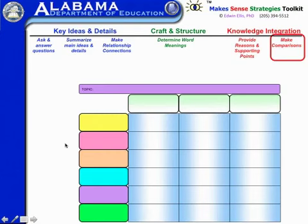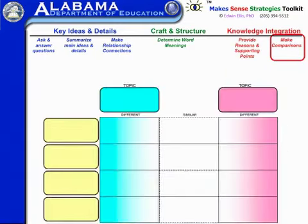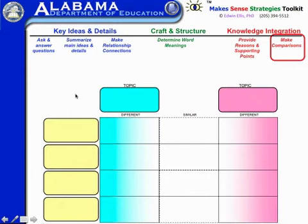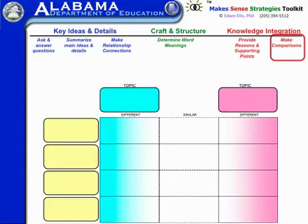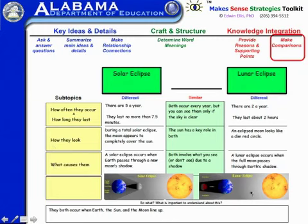This is a three-by-six matrix. Here's an example from literature where we're comparing famous female authors on information like their expertise, birth date, and accomplishments. This one is like a Venn diagram in the sense that we're showing how they're different and how they're similar across different dimensions — personally I like these matrix versions much better than two overlapping circles, and it's more conducive to typing since these are interactive. You can click on each box, input various information, and save to disk. Here's an example of how it looks in a science lesson comparing a solar with a lunar eclipse across subtopics like how often they occur, how they look, and what causes them. You can also import pictures into these to illustrate the content.